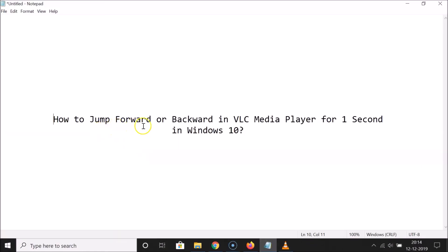So that's it! In this way you can easily jump forward or backward in VLC Media Player for one second in Windows 10. Thanks for watching — if you like my videos, please support this channel by subscribing. Thanks, bye!